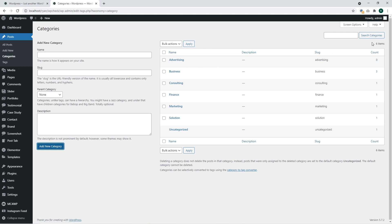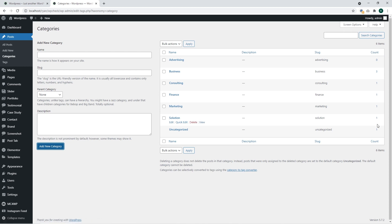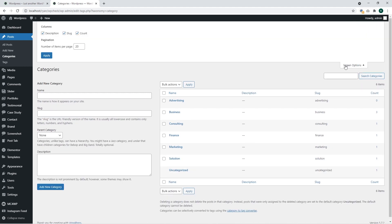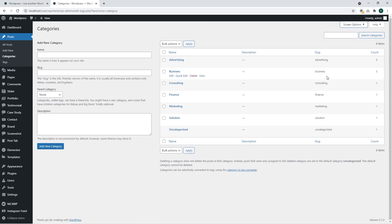Pay attention that you can also see the Count column — it shows how many posts are assigned to this category. You may not see all those columns for some reason. Just go to the Screen Options and make sure that all of them are selected.